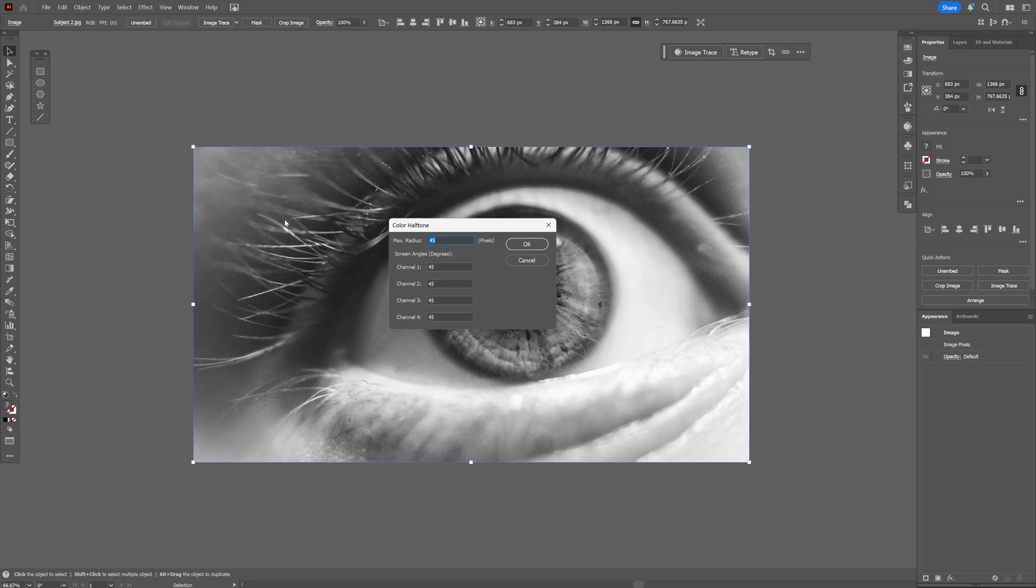In my situation I'm going to go with these values: max radius 45, channel 1, 2, 3, and 4, 45. Click OK.